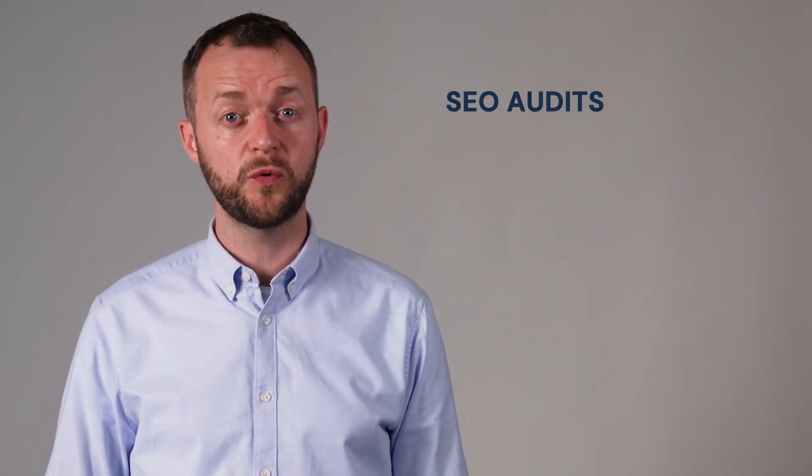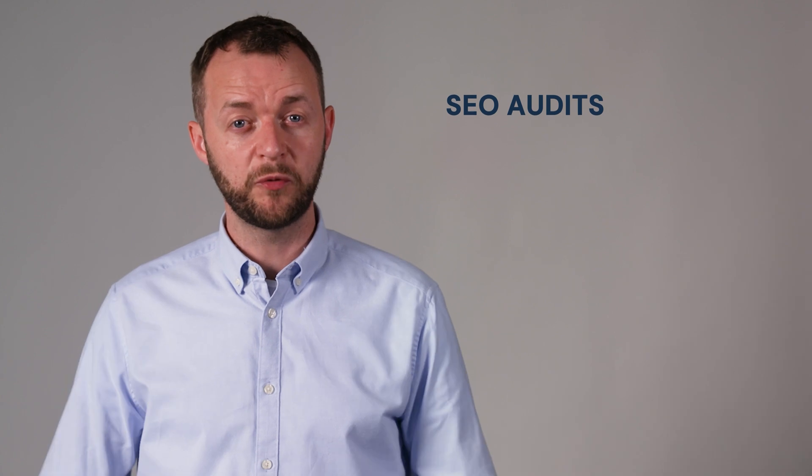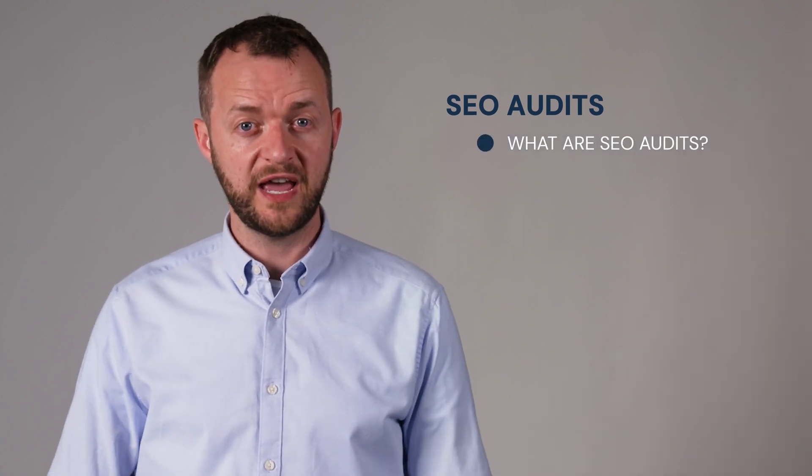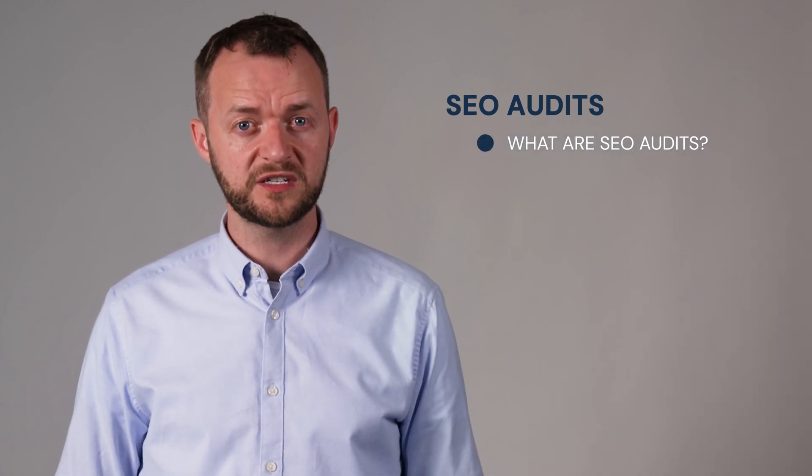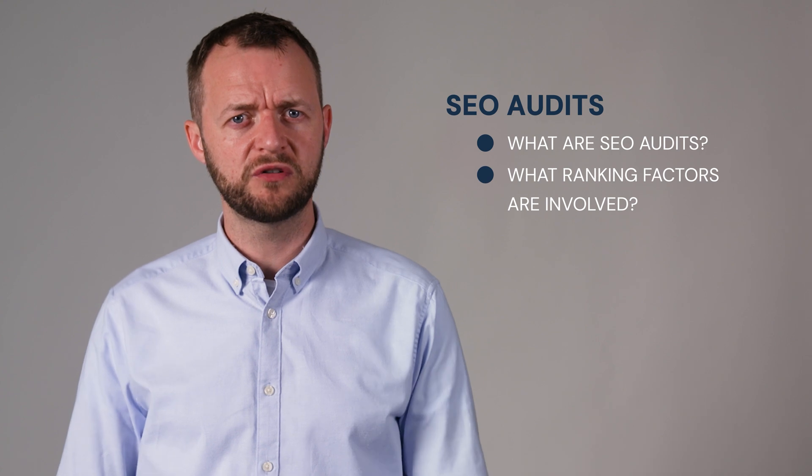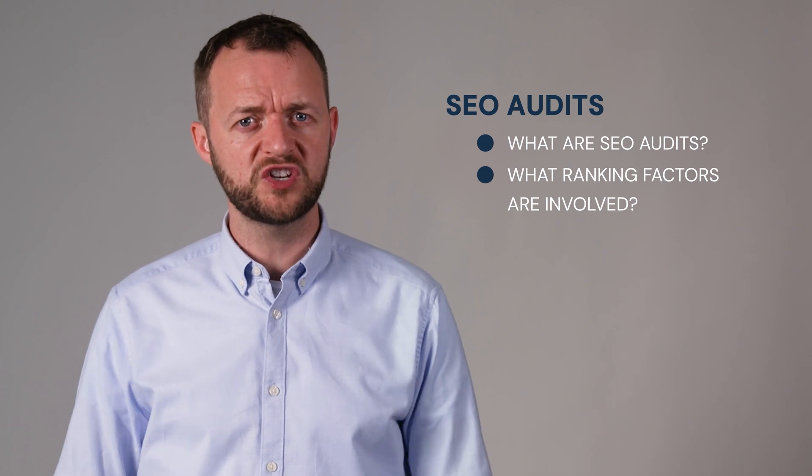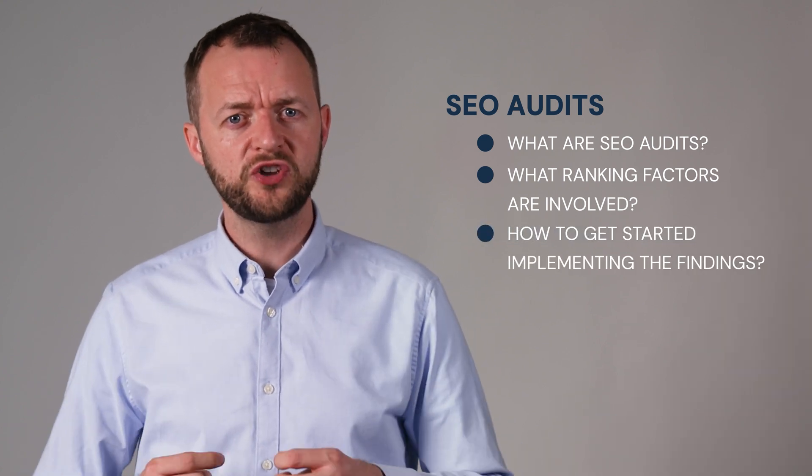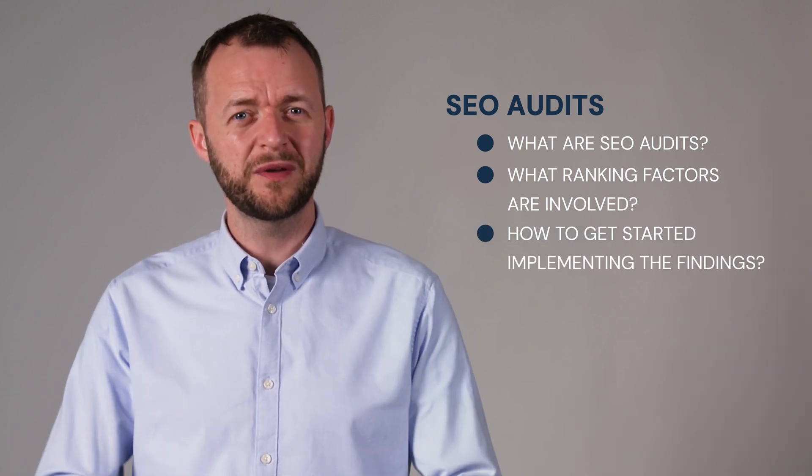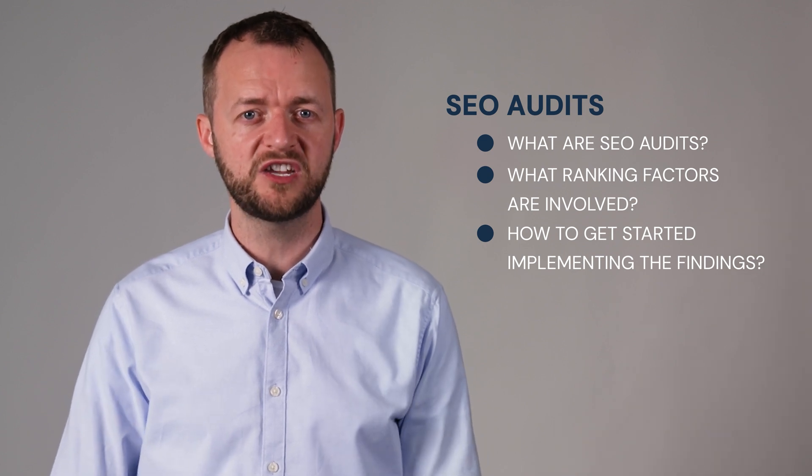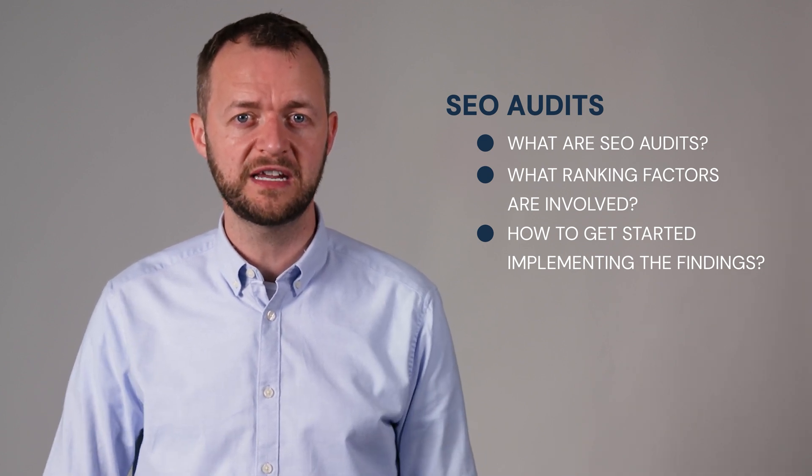In today's video we're going to be taking you through SEO audits and we're going to be looking at what are SEO audits, what ranking factors are involved in SEO audits and how do you get started with the implementation of SEO audit findings.